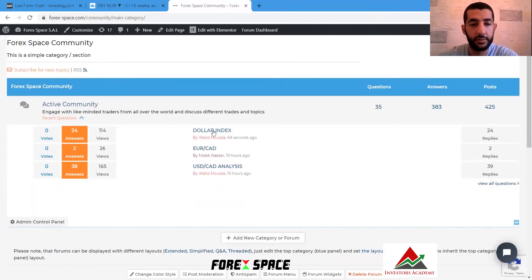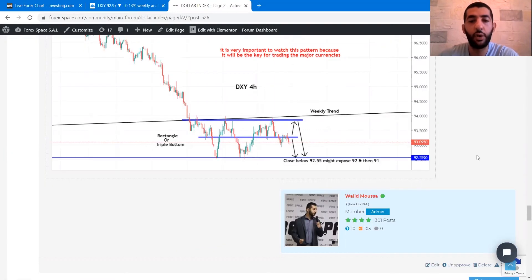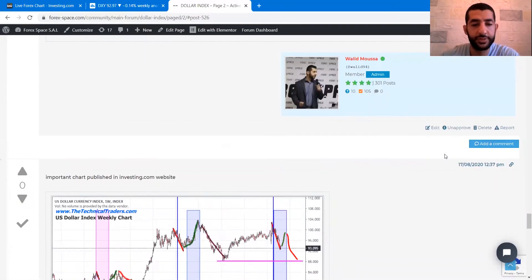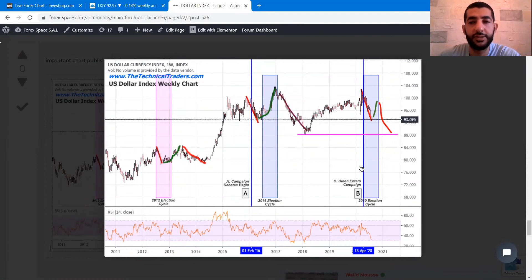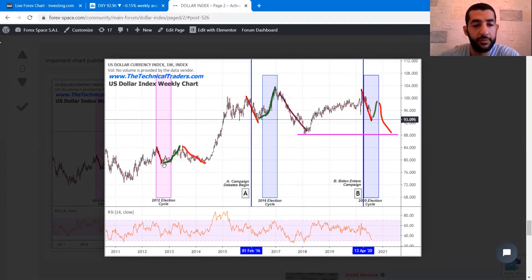You can find our analysis on our website by checking the community center, where I posted a technical analysis on the dollar index chart, including a chart about the election cycles, posted on investing.com. As you can see from the dollar index weekly chart, the USD reacts to U.S. presidential election cycles by weakening six to twelve months prior to the election date.